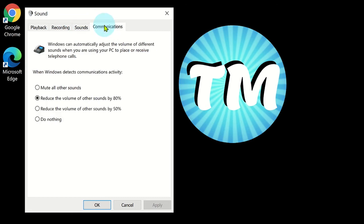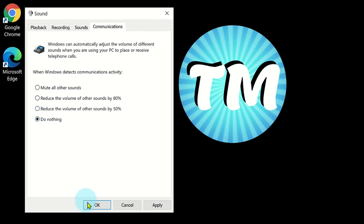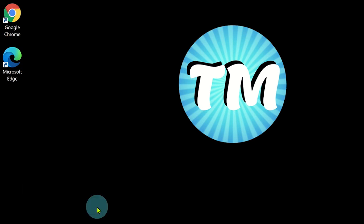You can then set the default setting for when you are in a teams meeting. For example, if you do not want any notification sounds from your system to be heard when sharing audio in a teams meeting, you can select the do nothing option and then click OK to save this setting. Now the shared media audio will be louder and clearer for your audience.